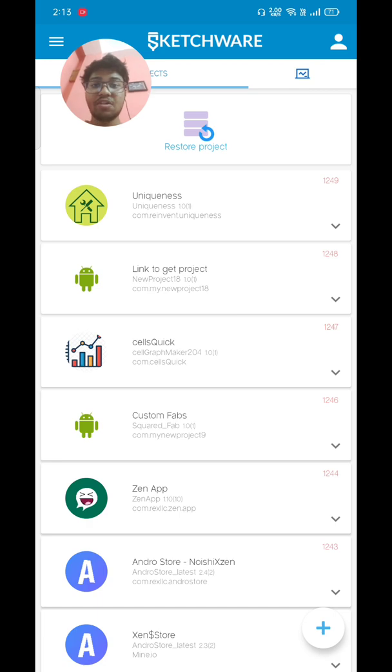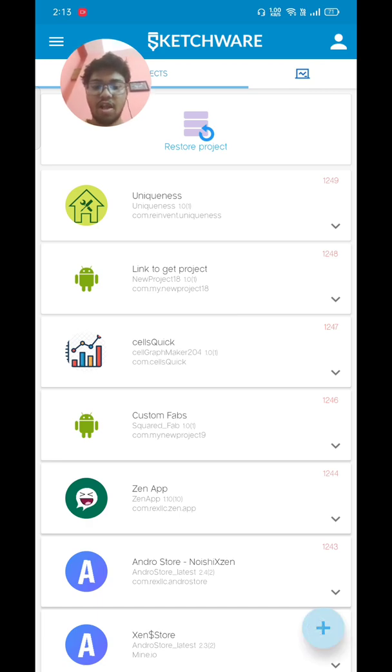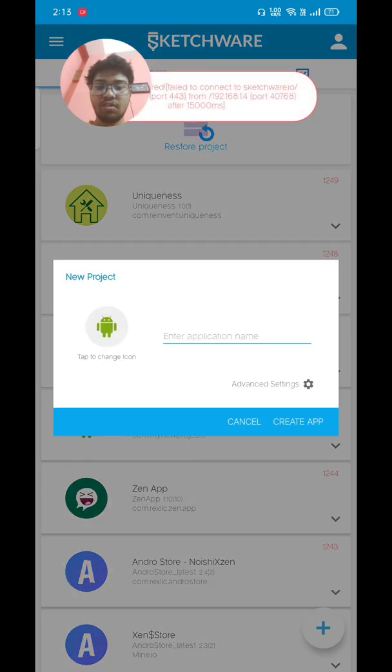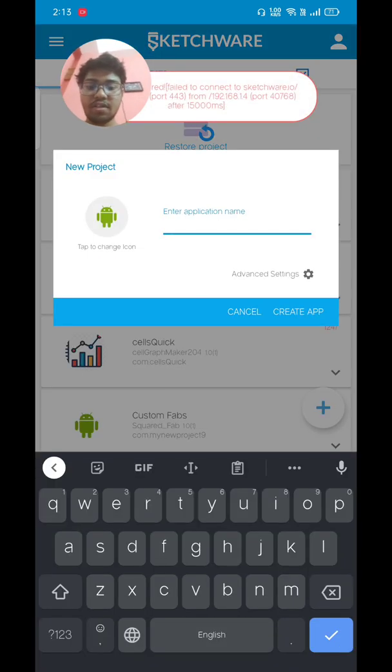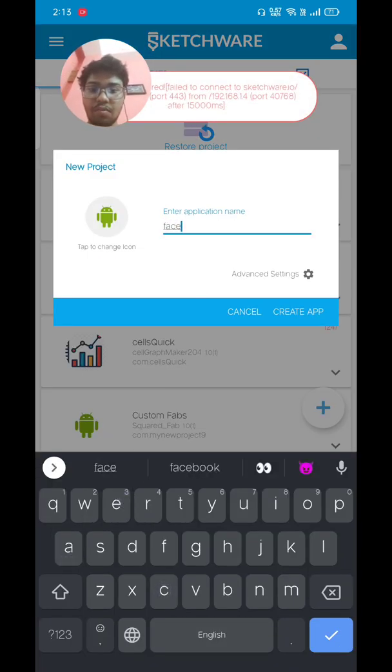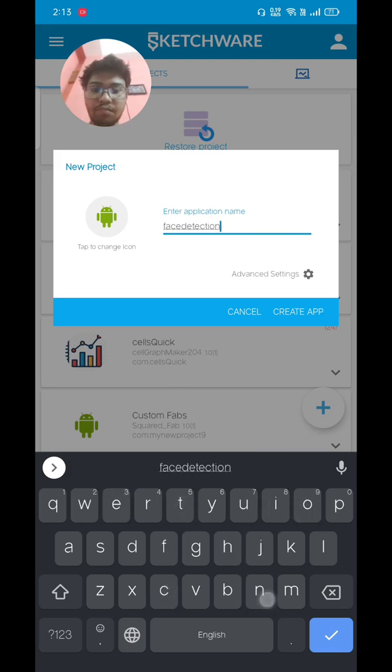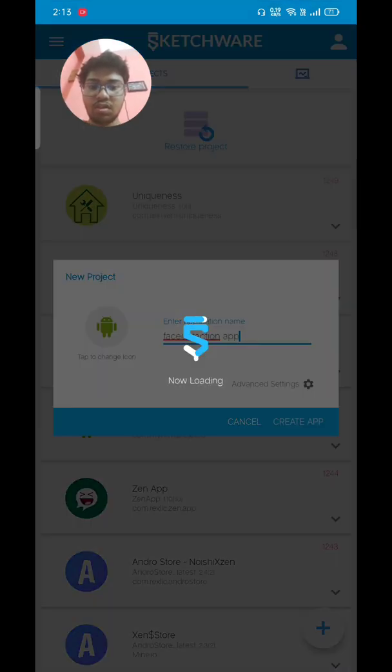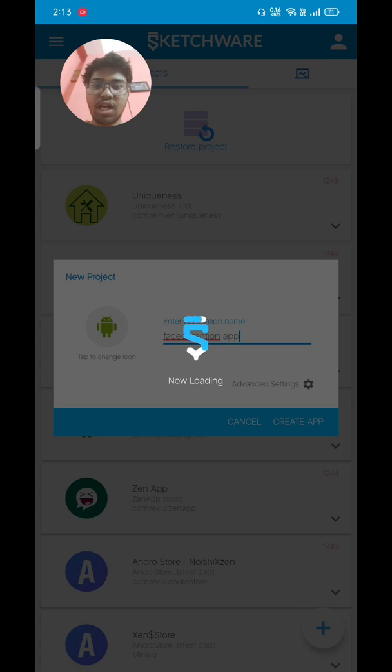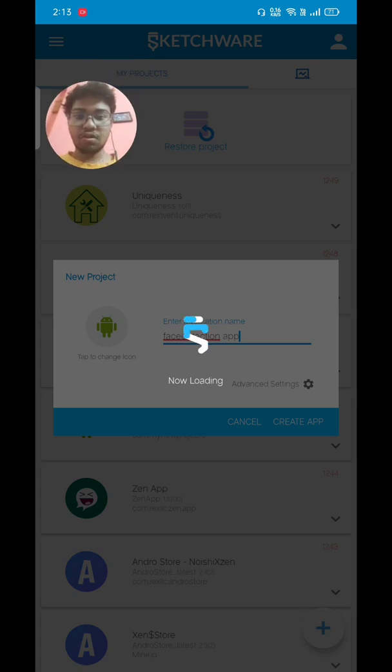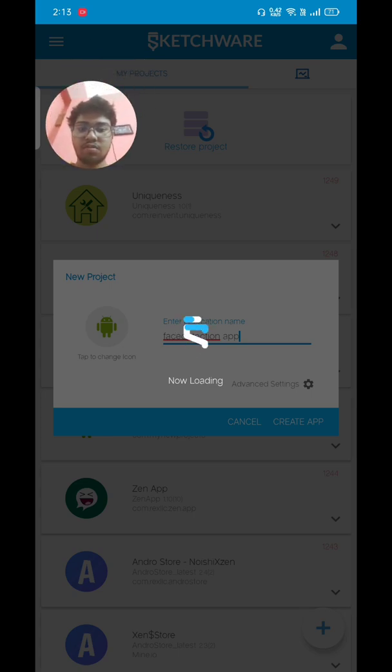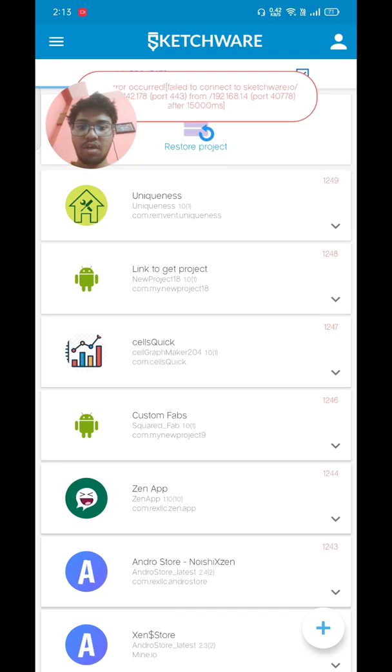After opening Sketchware or Sketchware Pro, click on the plus sign and create a new project. In this case I'm going to name it face detection app and press this create app feature, so it's now creating my application.